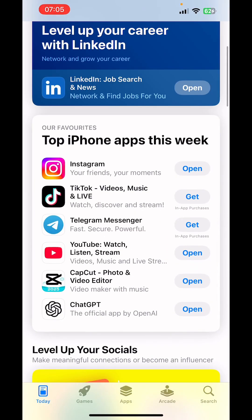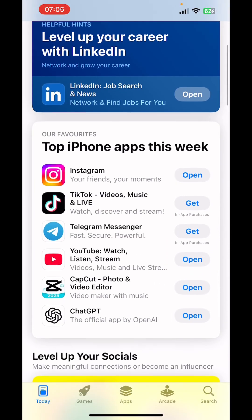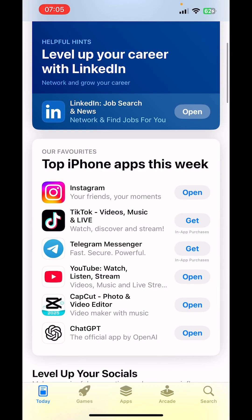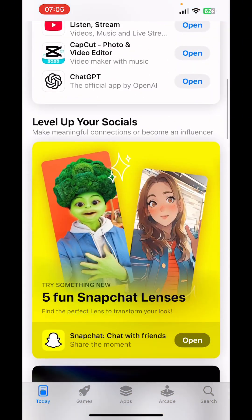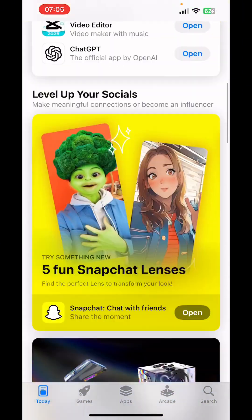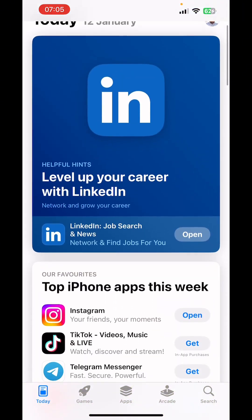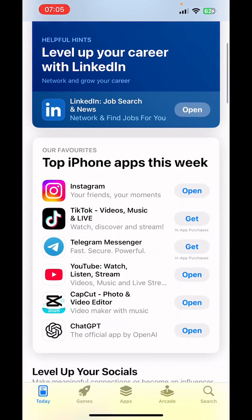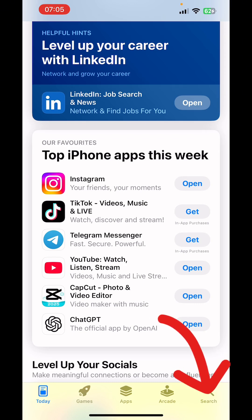You can either get any of the recommended apps shown. I wanted to download the TikTok app — it's already recommended — but let's still search. So you click on the search button at the bottom right corner.